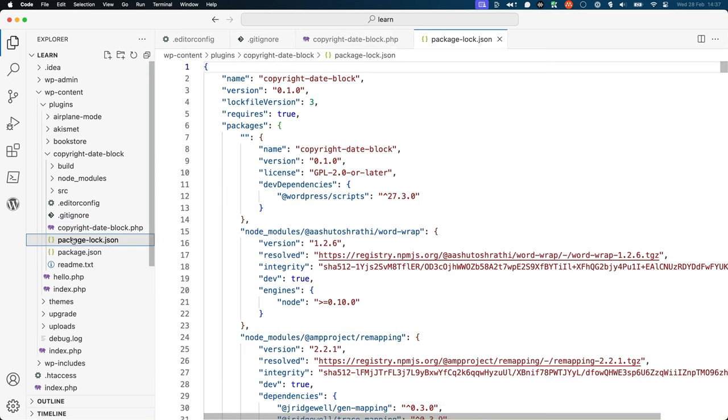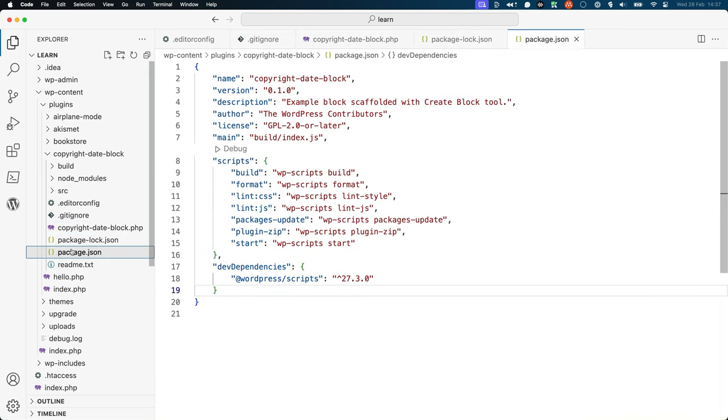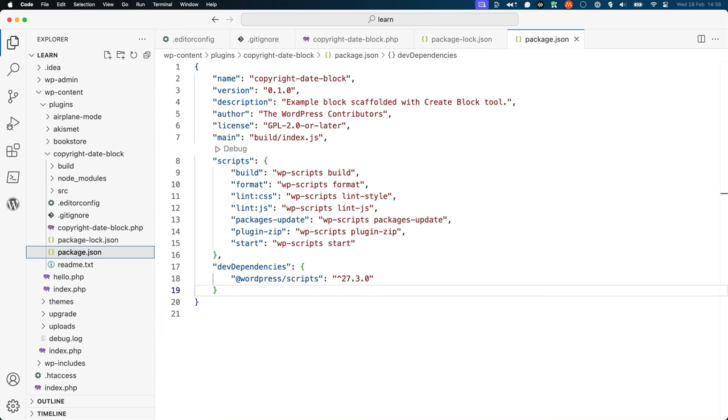Next you'll see the package-lock.json file and the package.json file. The package.json file is a file that NPM uses when developing a JavaScript project. It contains important details about your project, including any scripts that can be run on the project and any project dependencies.